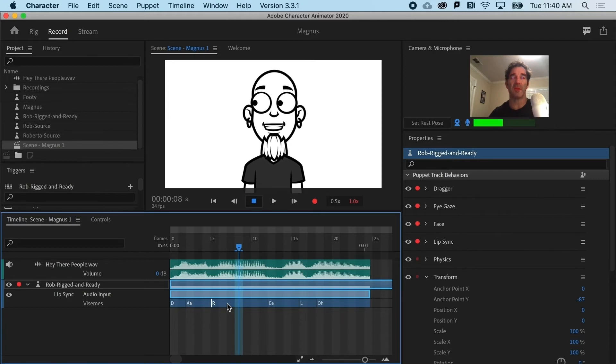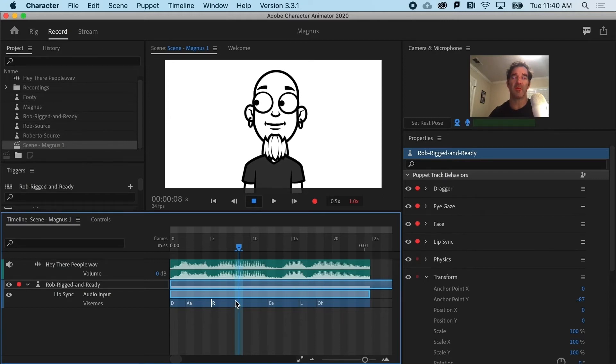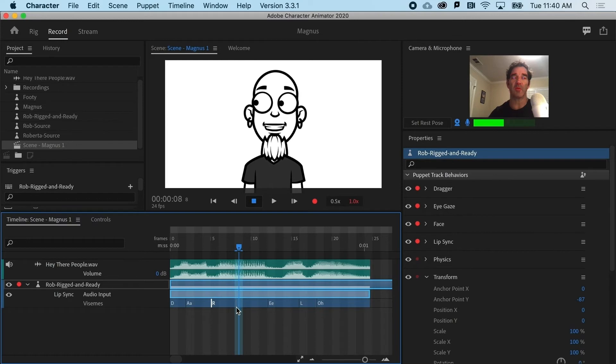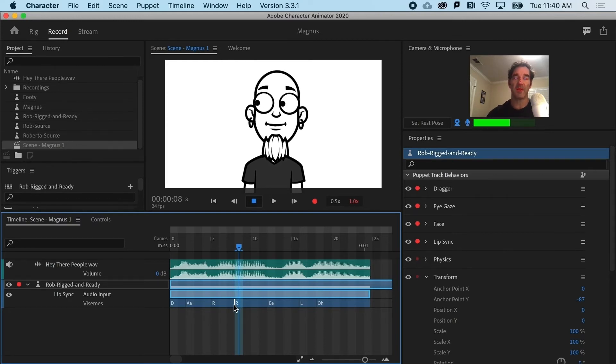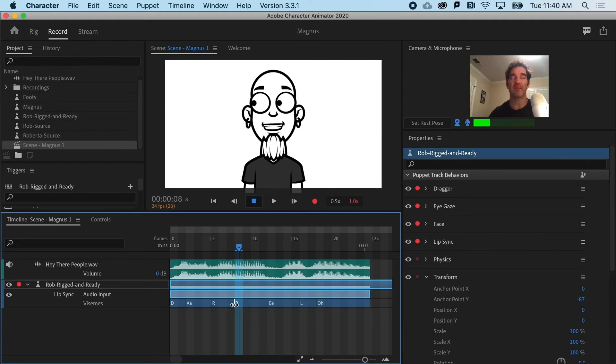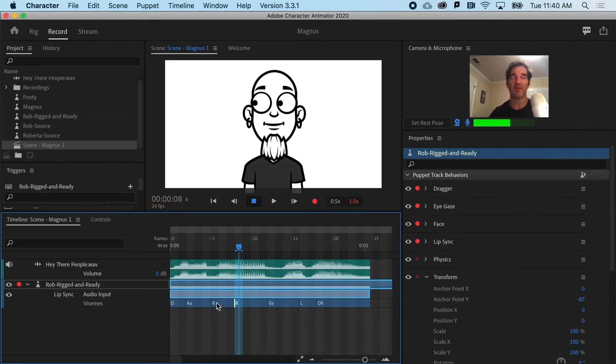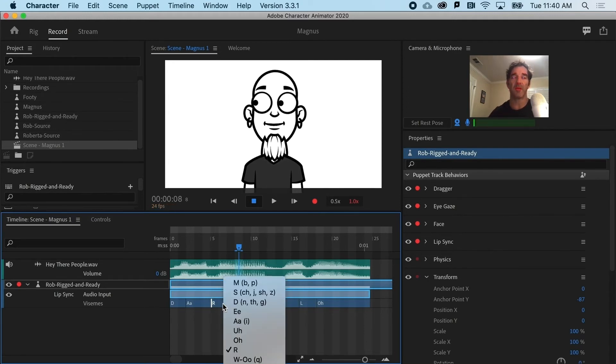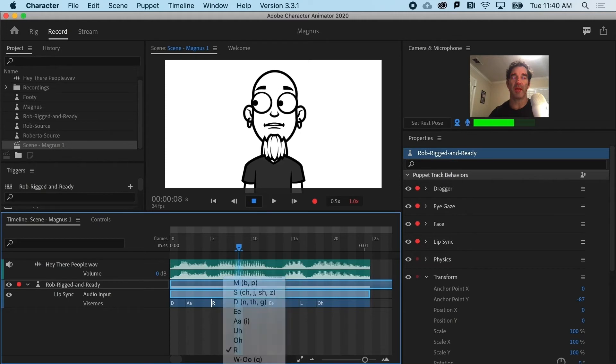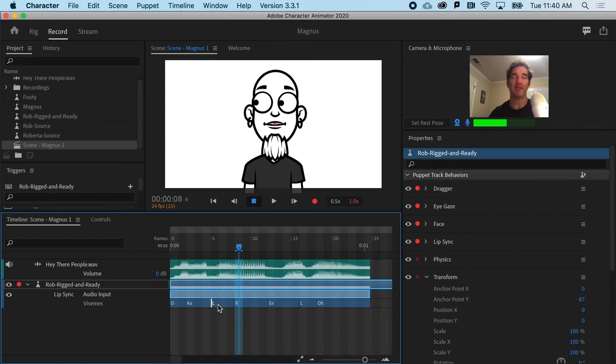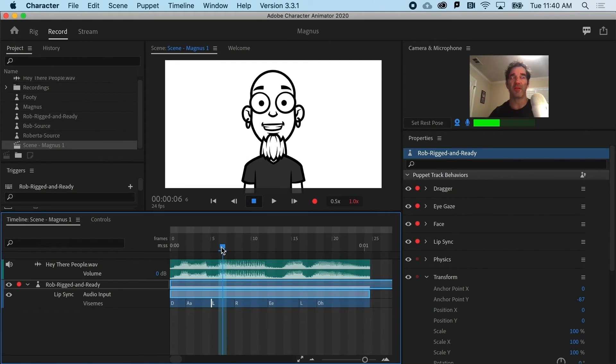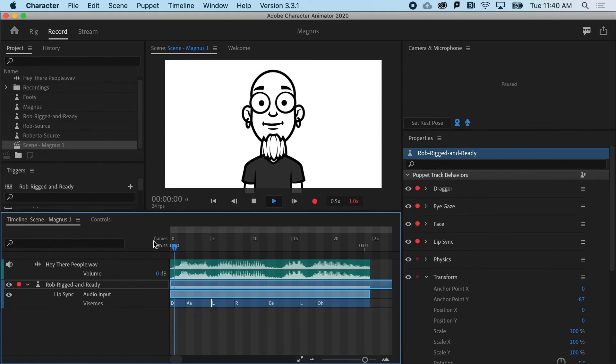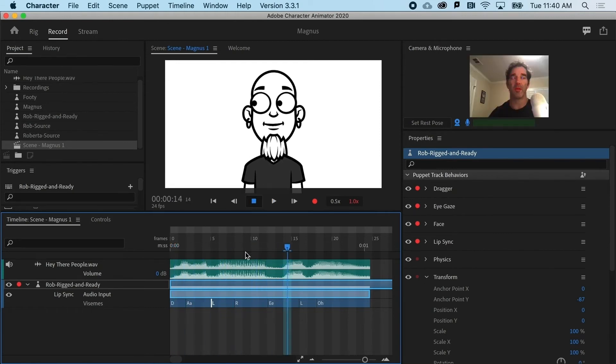So a nice keyboard shortcut is if you've got your edit line somewhere and you want to split it, on a Mac it's Command-Shift-D, on a PC it's Control-Shift-D, and you can see that that split that up. So down at the bottom I've got L here, and L and TH make the same sort of mouth shape, that sort of funny shape.